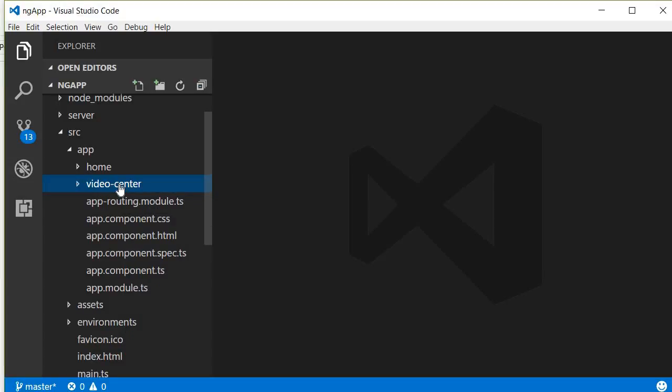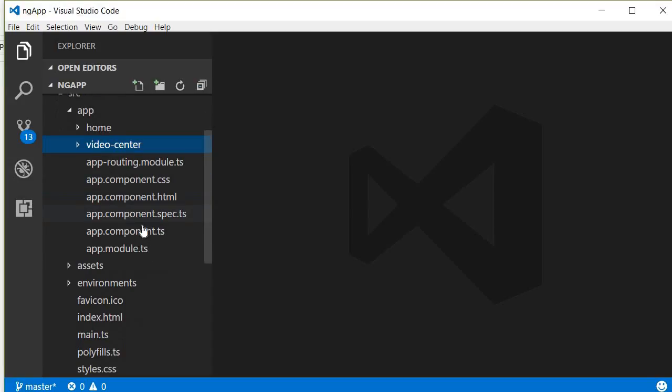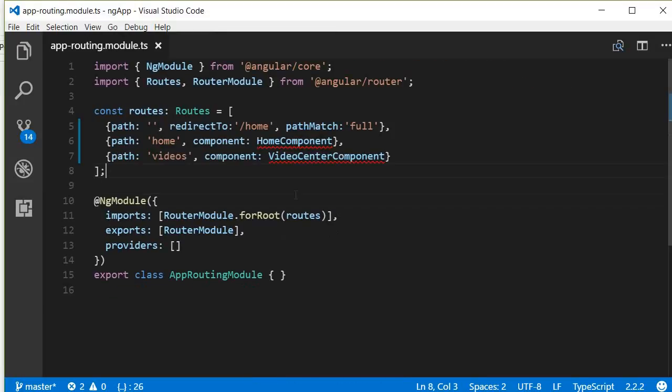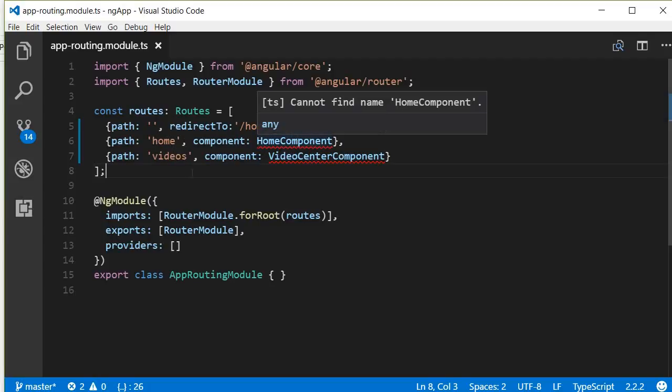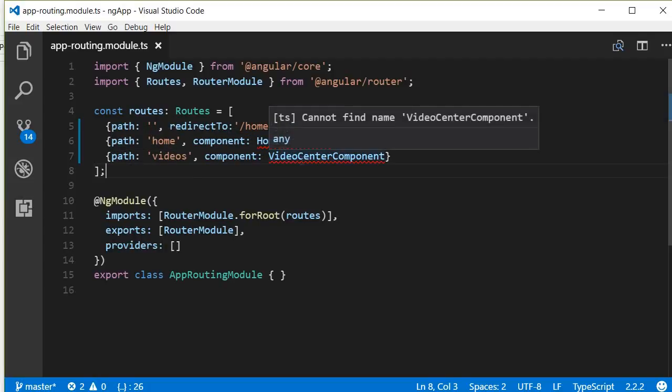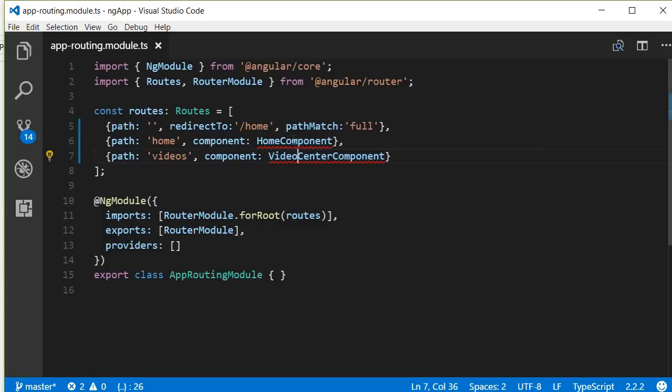Now our next step is going to be configuring the routes to these two components. So open app-routing-module. I'm going to copy paste the routes and explain what the routes are. Now we have three paths. The first path is an empty path and we redirect it to the home path. The home path is nothing but rendering the home component. Similarly, for the videos path we are going to render the video center component.